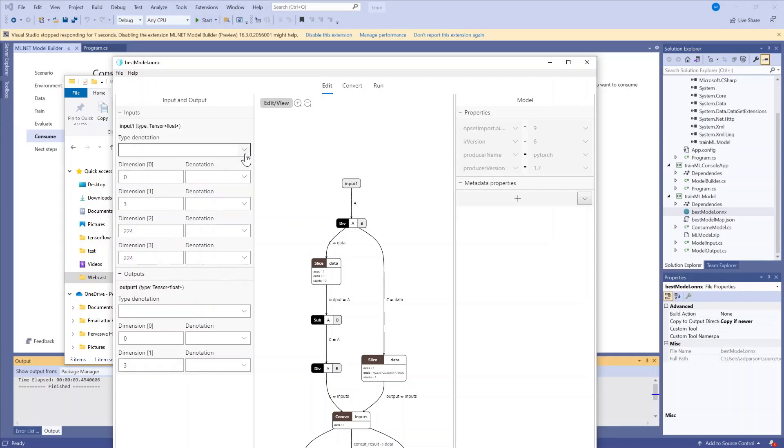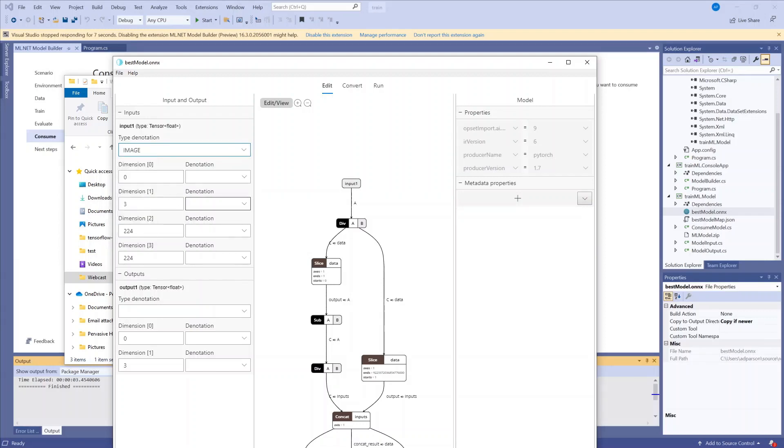What I'm interested in here mostly is my model inputs and outputs. So I know that the model input is an image, so I'm going to change the type denotation to image. And this gives the proper data to our ML code generator tool, which we will use in just a minute.